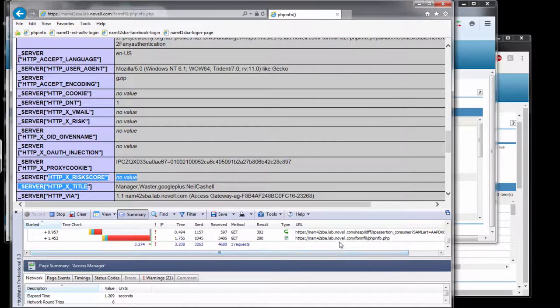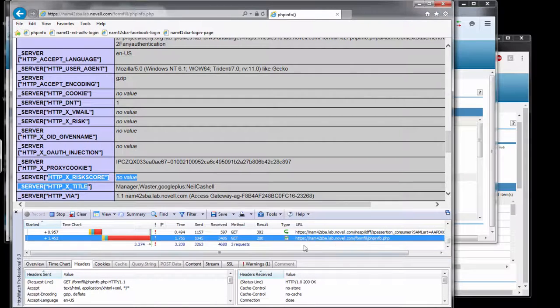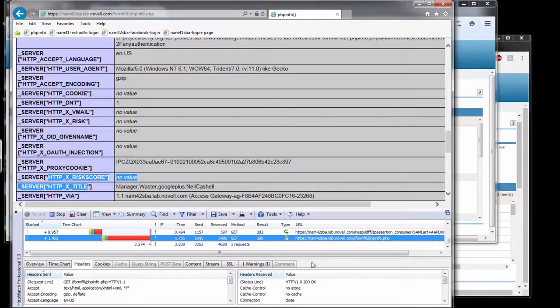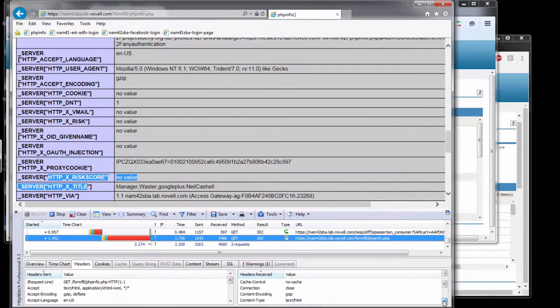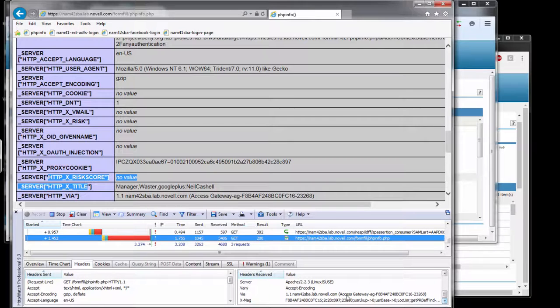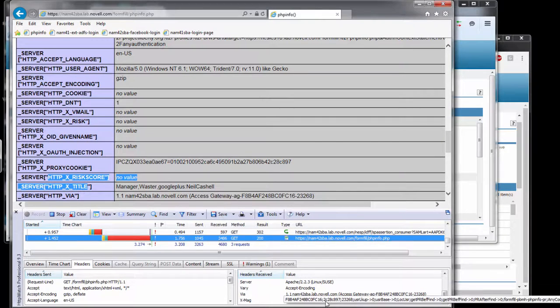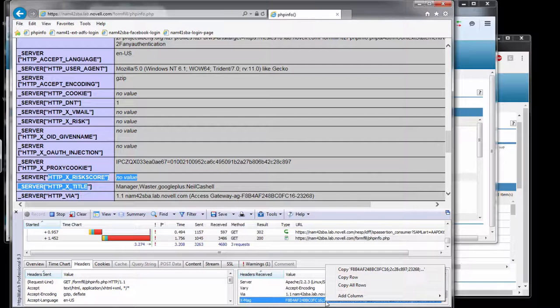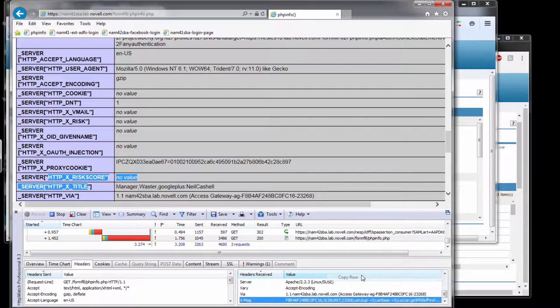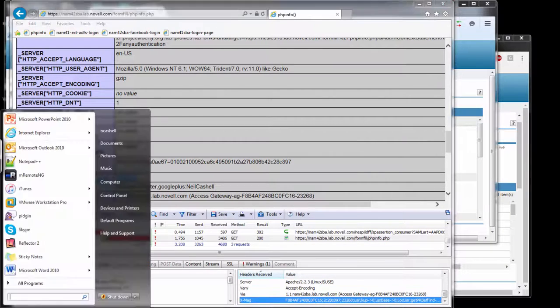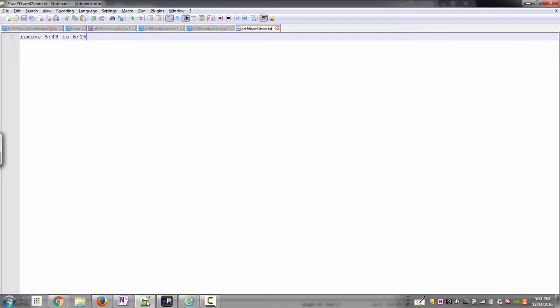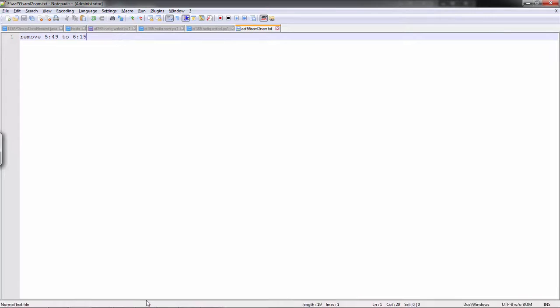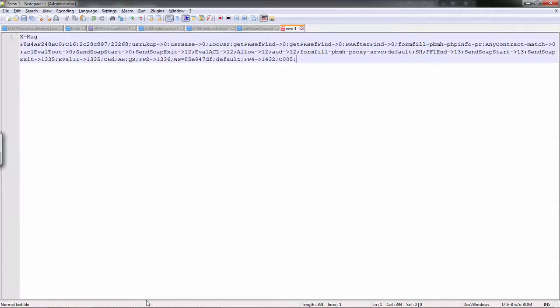Now, more importantly than that, if we take a look at the actual request and response, let's take a look at the X mag header. So here is the X mag header. What I'm going to do is I'll cut and paste that and I'll show how much useful information is available from that header.